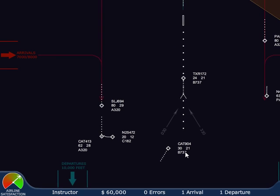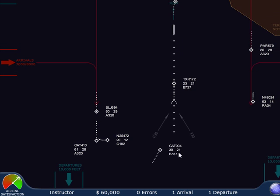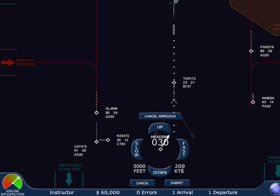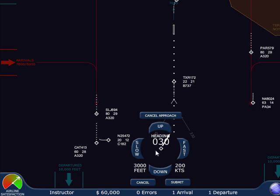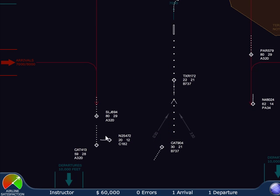This aircraft is on the perfect intercept heading. Their speed is 200 knots, their altitude is 3,000, they've got the approach clearance. Life's good — my supervisor is going to be thrilled with my work.